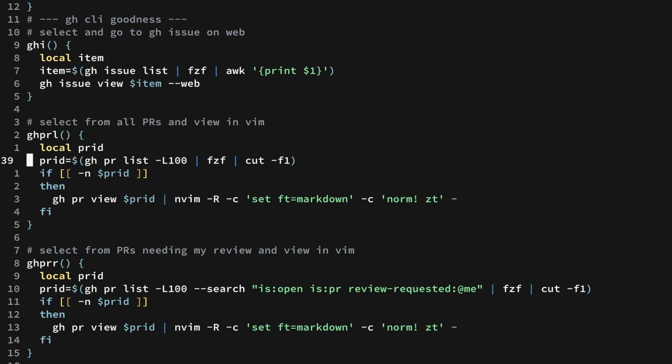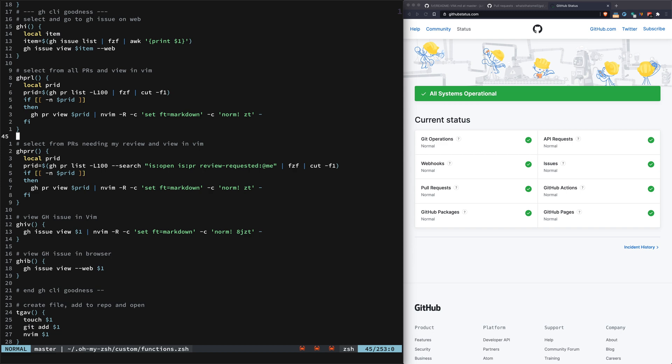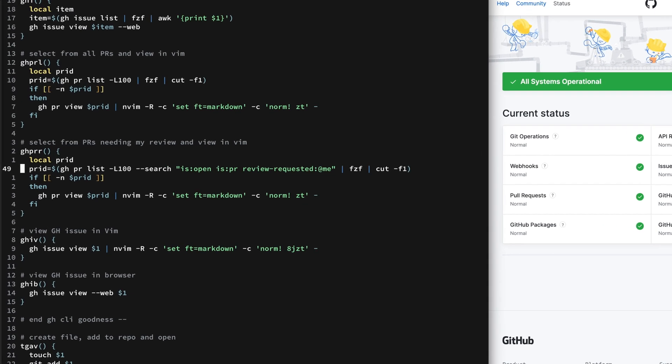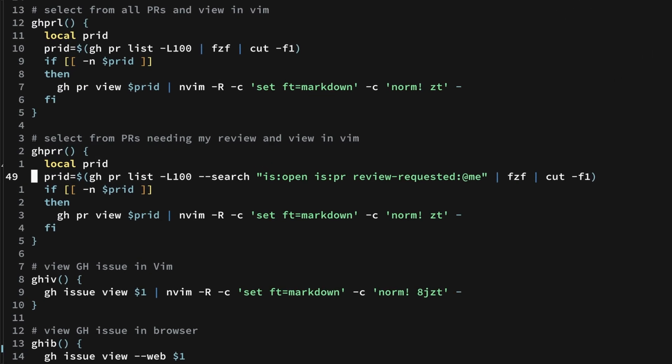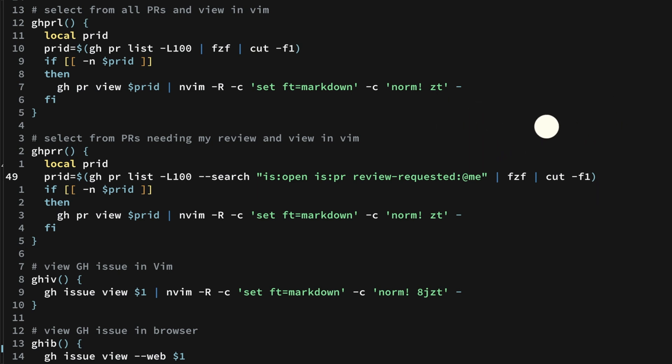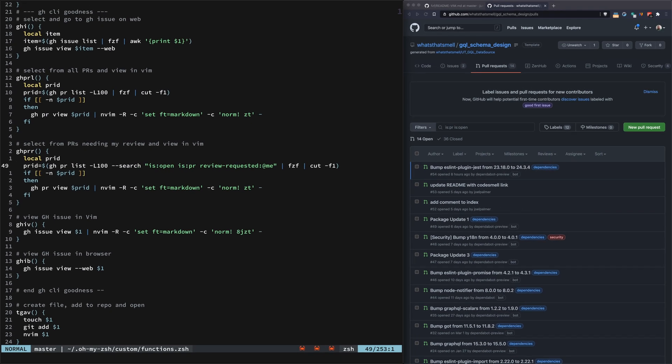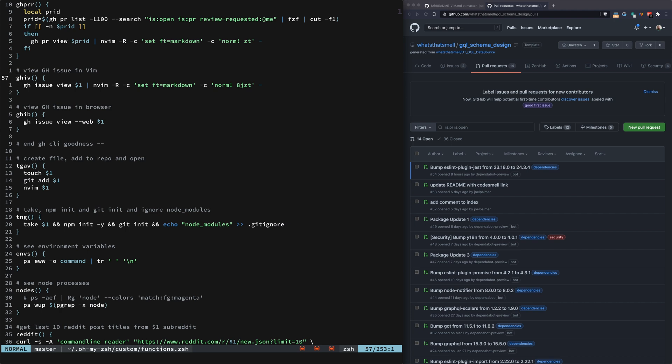We have ghprl which opens up a list of all the GitHub PRs and opens the one you select in NeoVim. Then we're using the new search option available in the latest GitHub CLI. You can do a review requested by me to get the ones waiting for you to review. These are just some quick ones. I have ghib and ghb for opening these up.